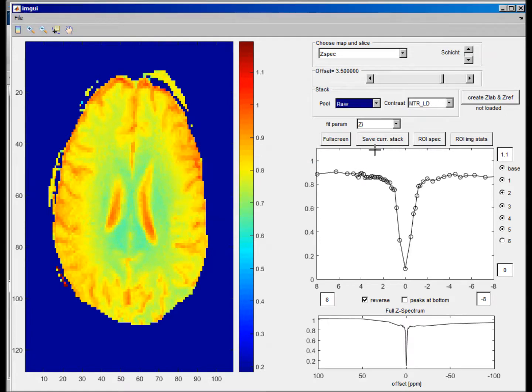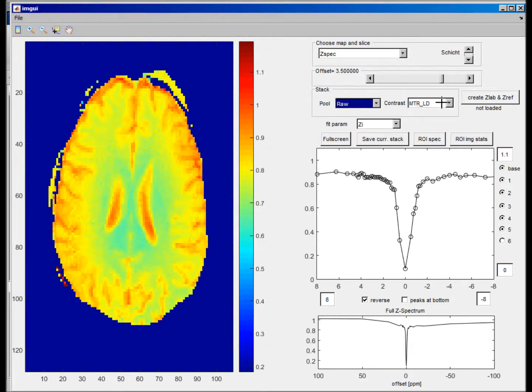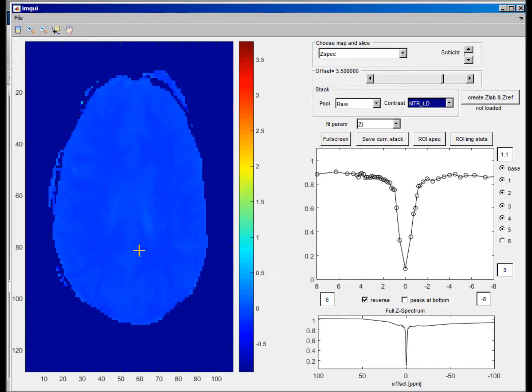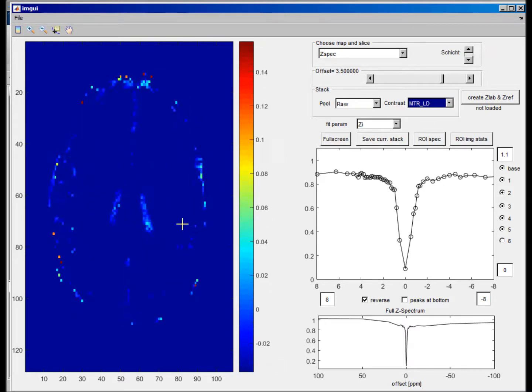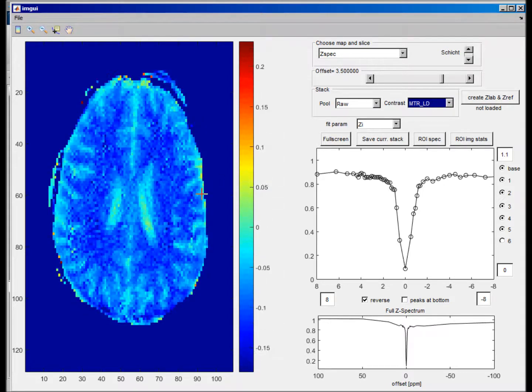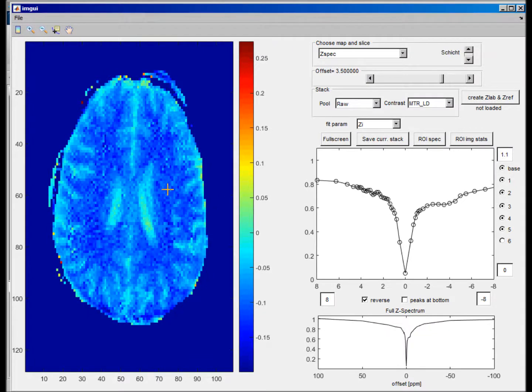So if we do that now, we get the typical MTR asymmetry functions, which is in this data mostly negative because the NOE is a very strong contributor. It's at seven Tesla, saturated with low power.